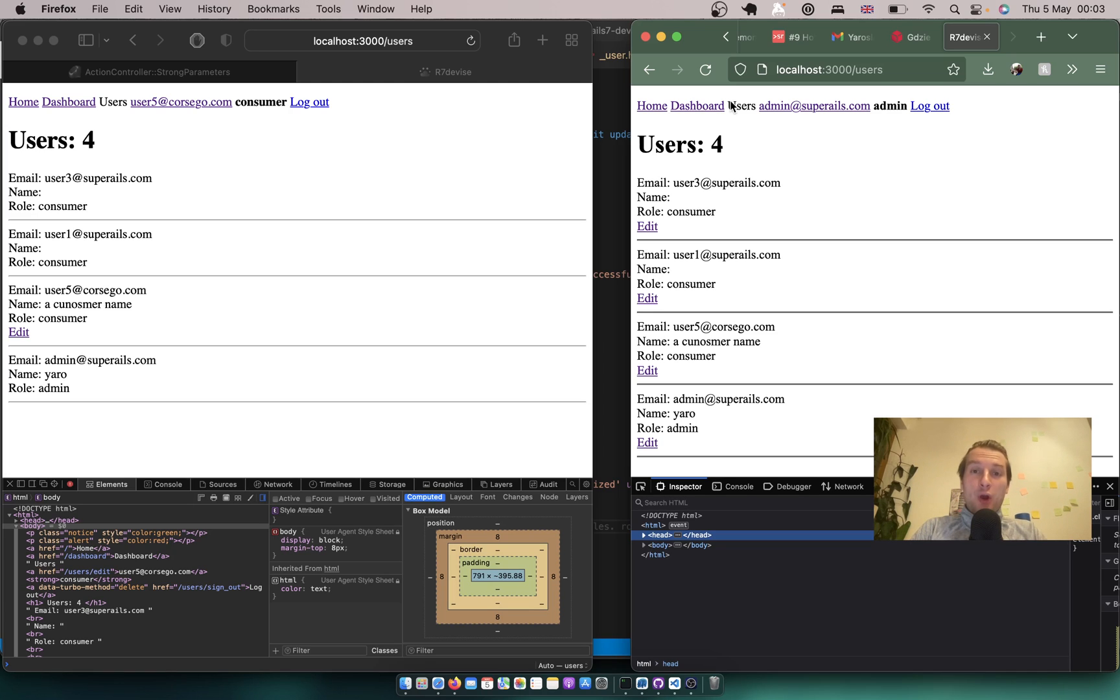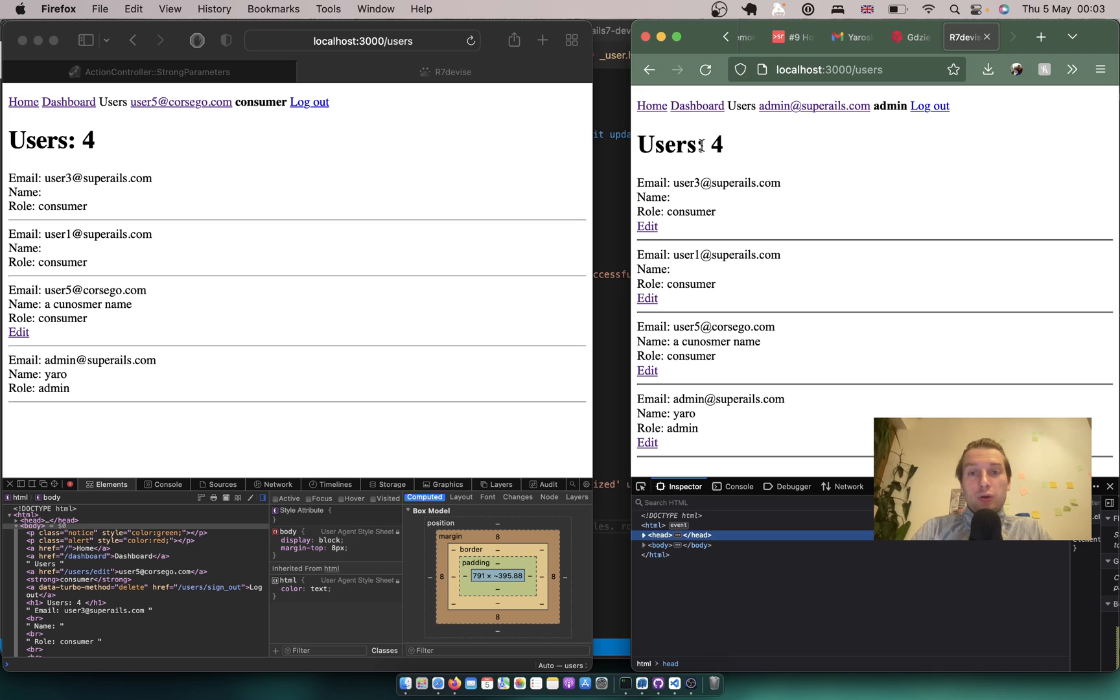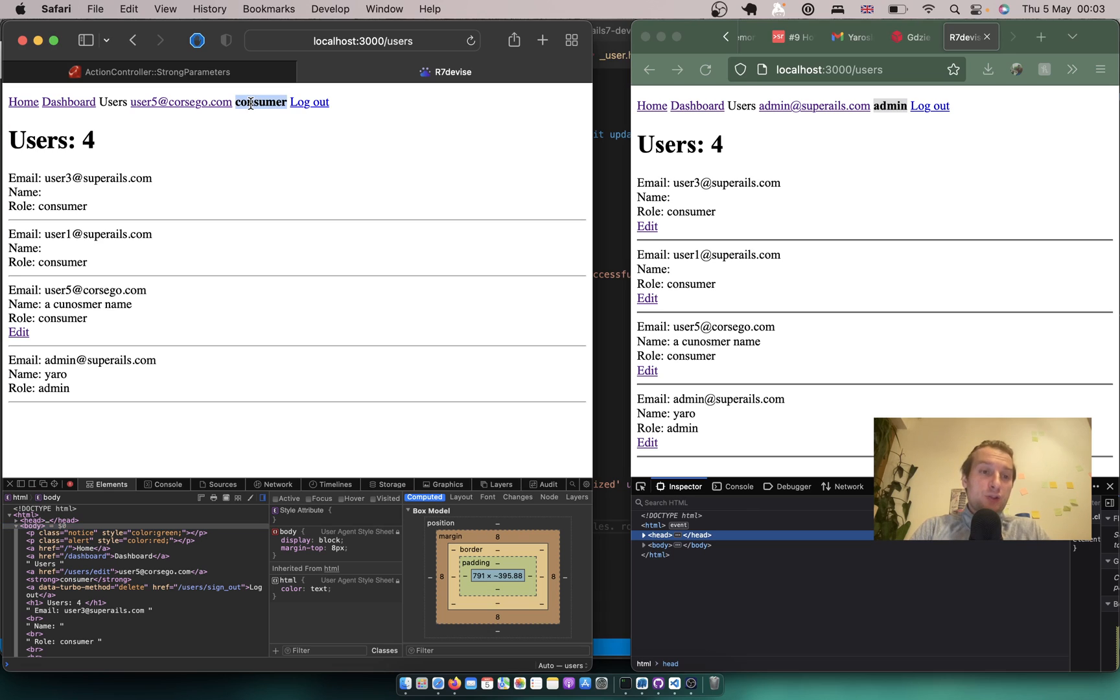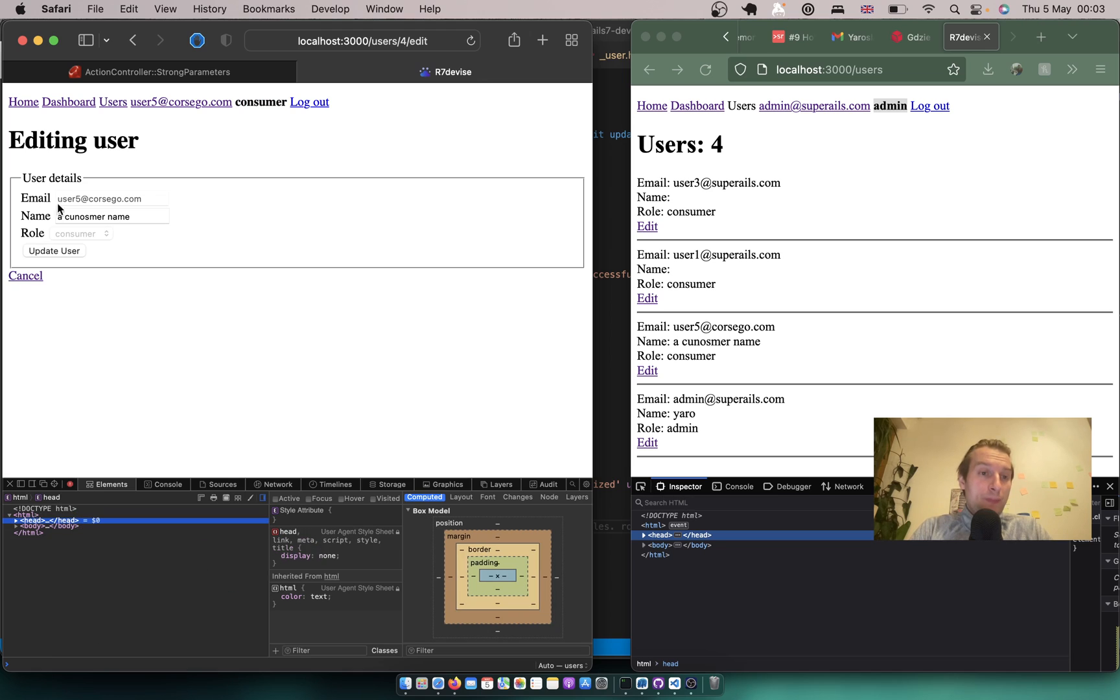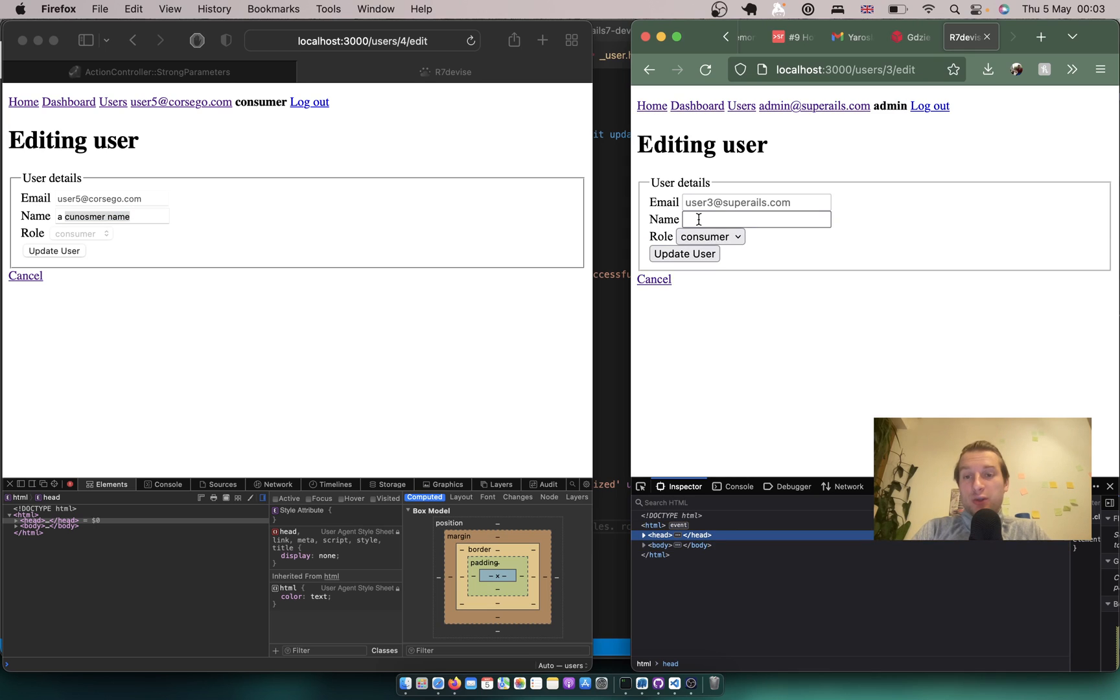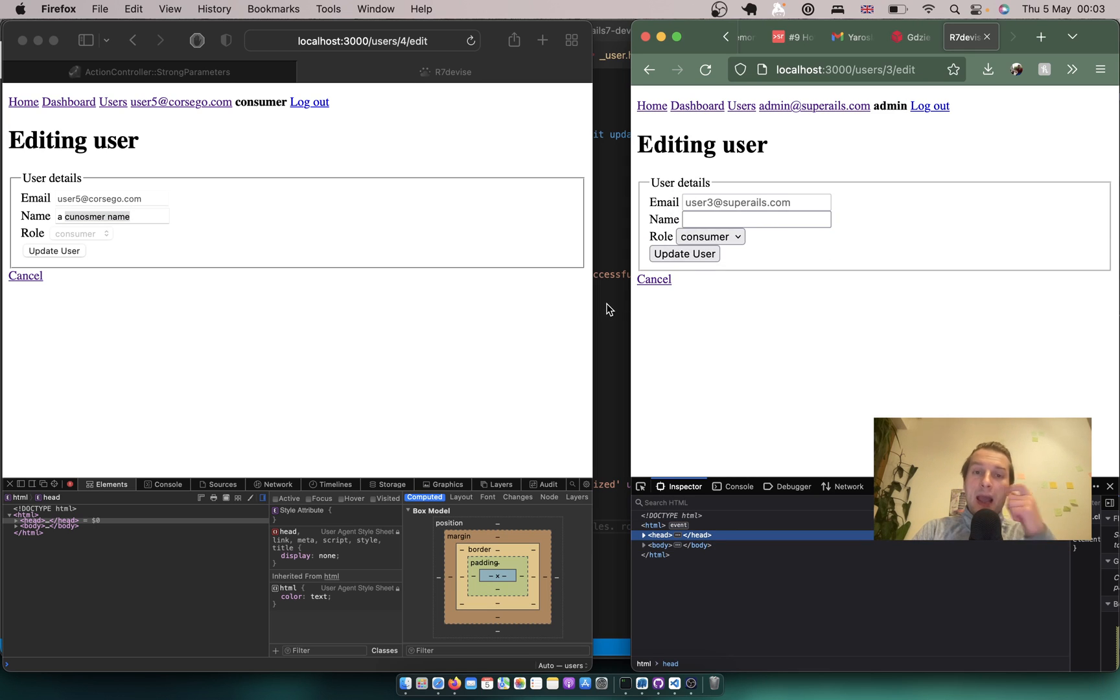Hello, now we are going to hack this Ruby on Rails application. In this application we already have Devise installed and I have an admin user and a consumer, two different roles. A consumer can edit his own page so he can change his name, and an admin can edit any user's page so he can change the name and the role of any user.